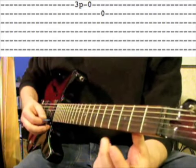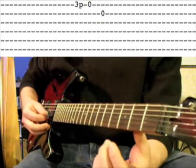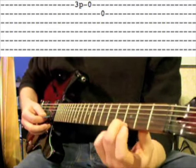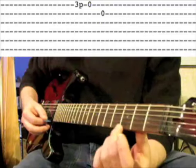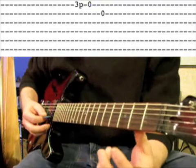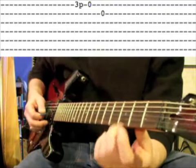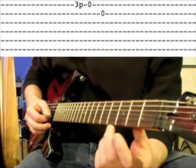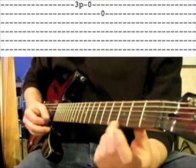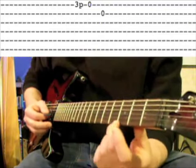Notice we're getting the same alternate picking method that we were with the hammer-on, which will allow us to speed this stuff up a bit.